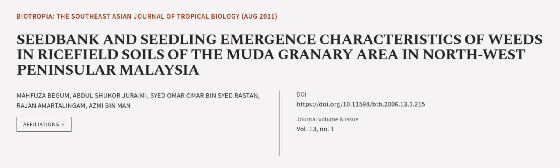This article was authored by Mahfuza Begum, Abdul Shukor Juraimi, Syed Omar Syed Rastan, and others. We're article.tv, links in the description below.